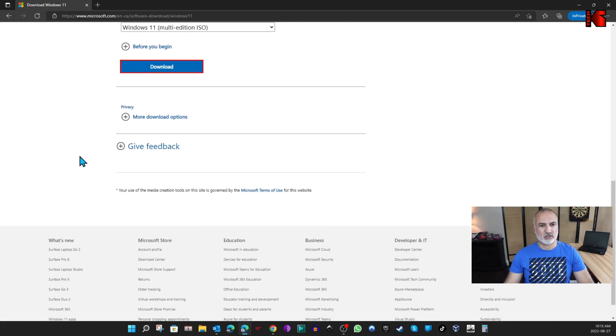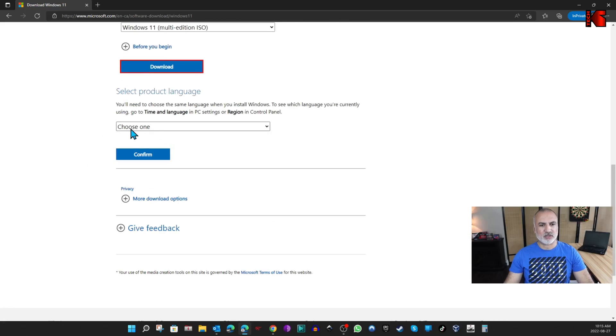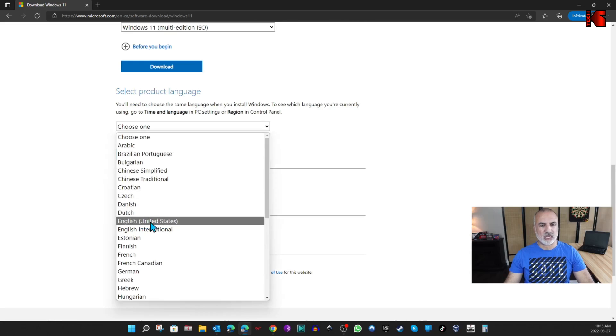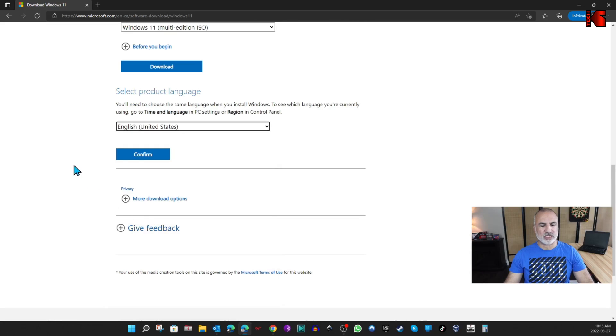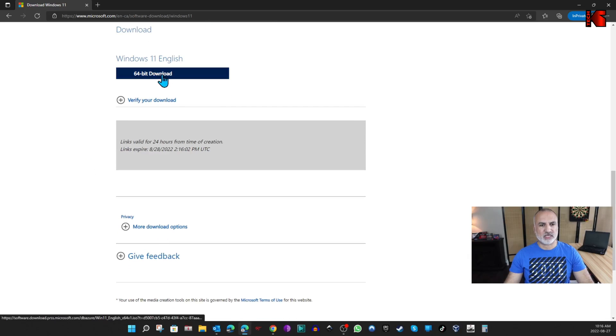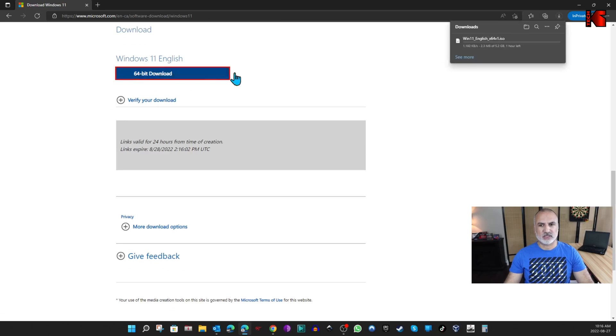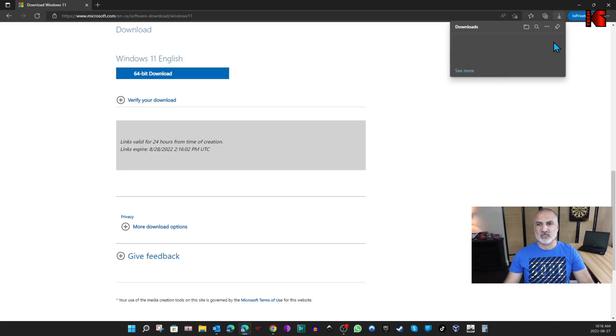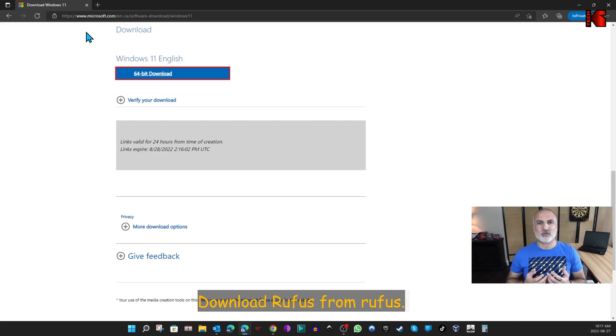Click Download, click the drop-down list here, choose the language you want. For me I'm going to choose English United States. Click Confirm and then click on 64-bit Download and the download will start. I previously downloaded this ISO file so I'm going to cancel this one and use the one I downloaded earlier.